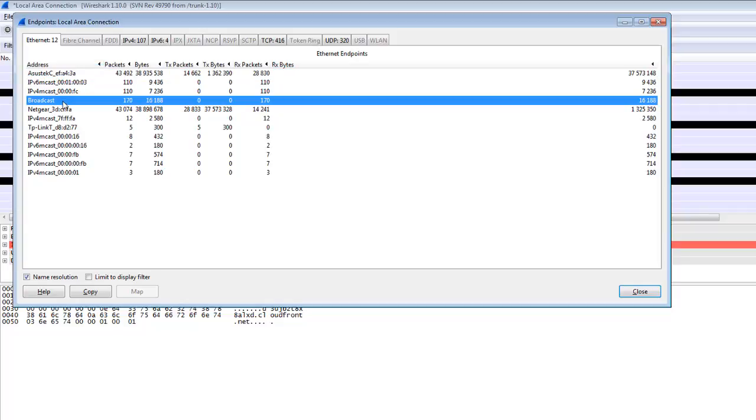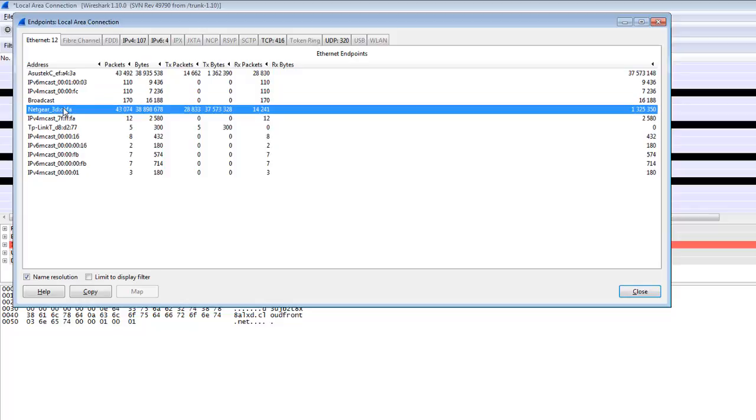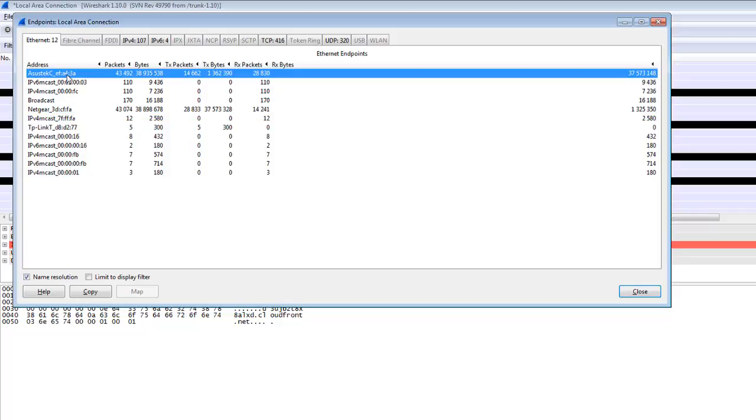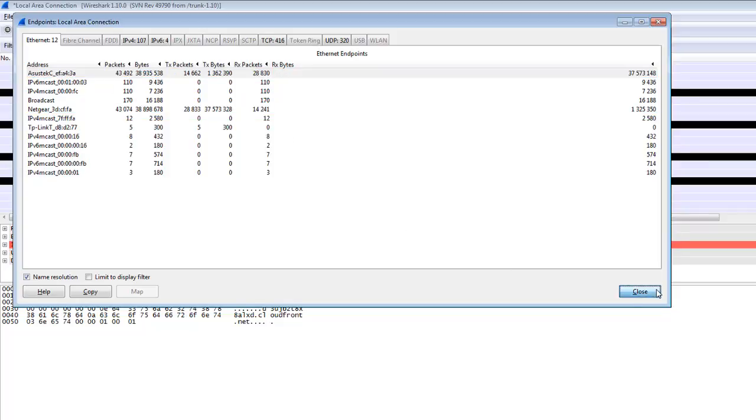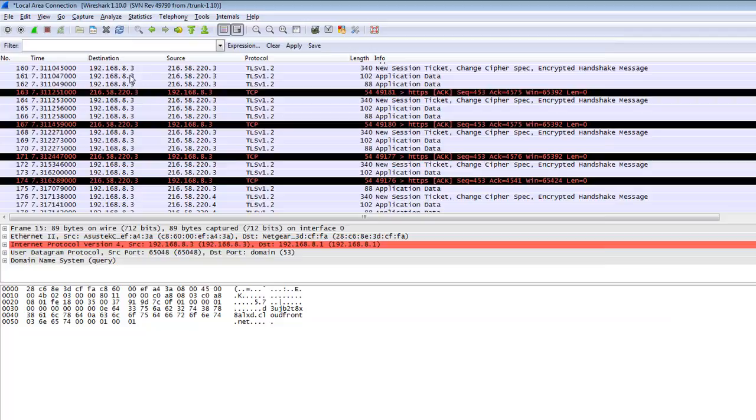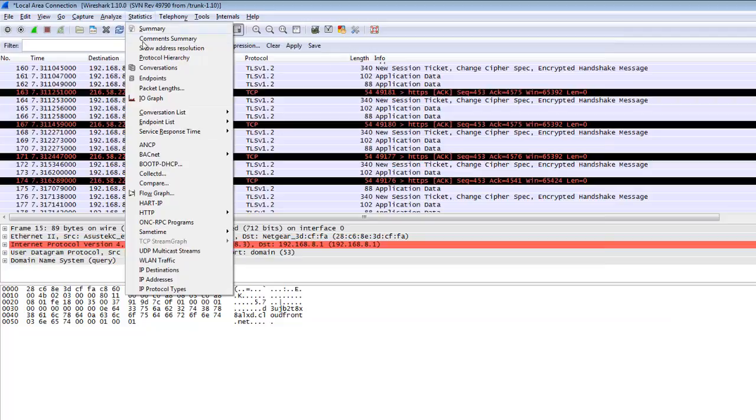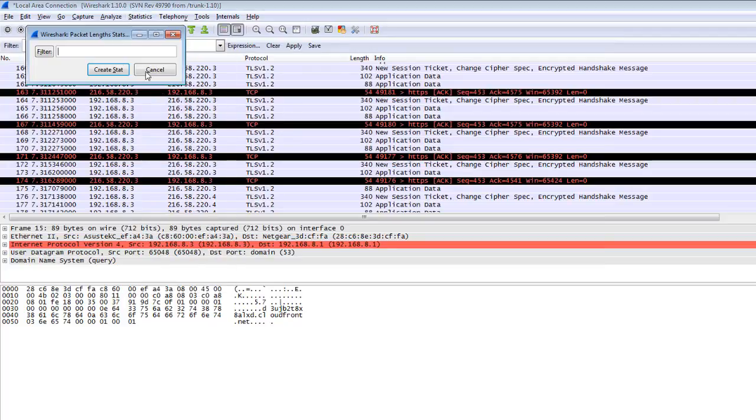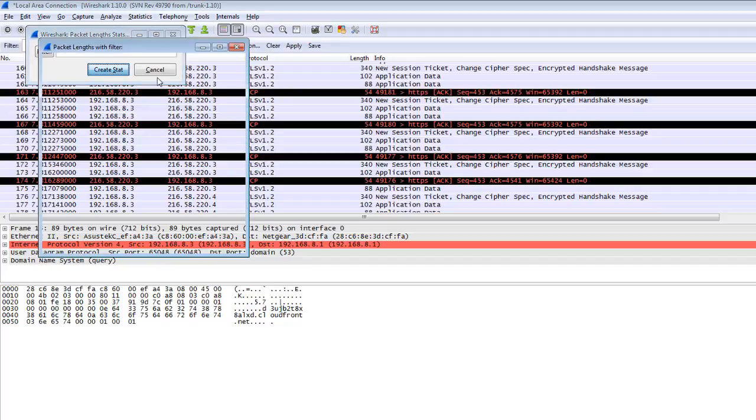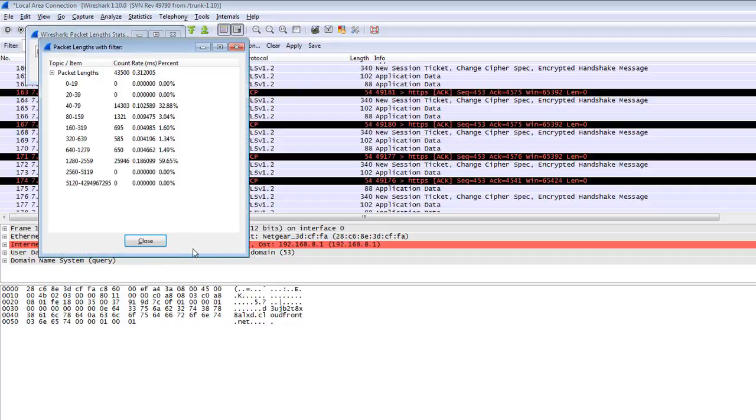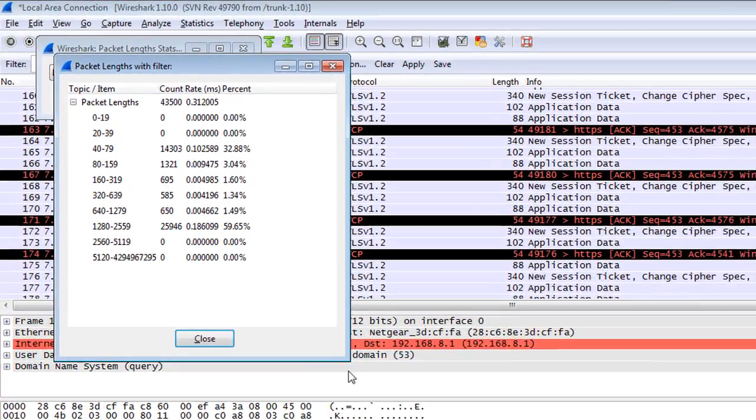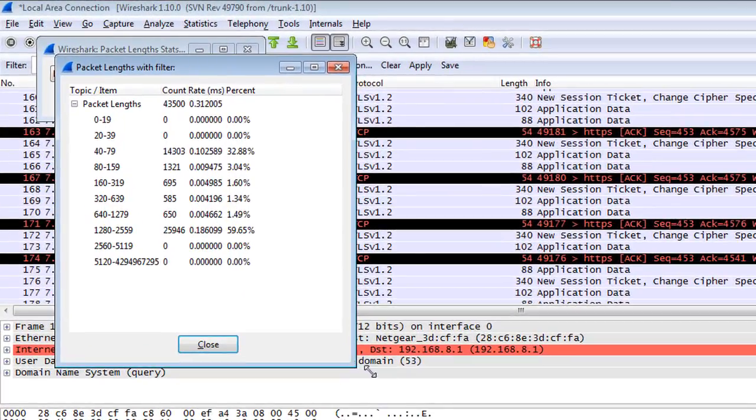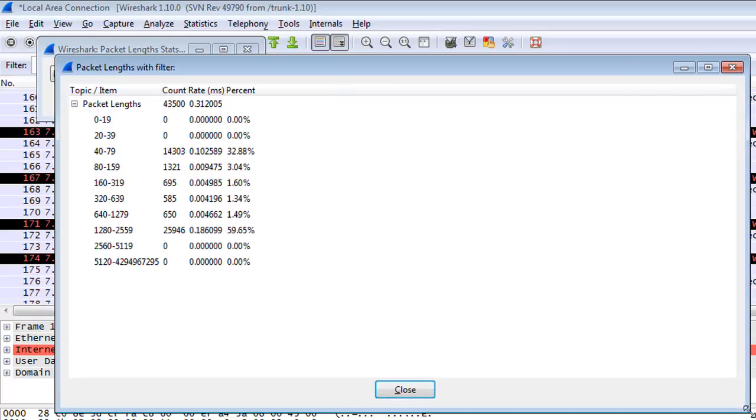In my network, here is one network which is my router and LAN card. It's all about information. You can check here the packet length and create the stats. Now here you can check why your traffic is slow, why your network is slow.